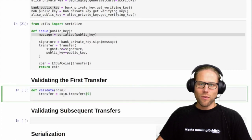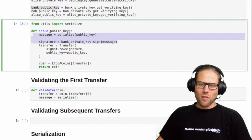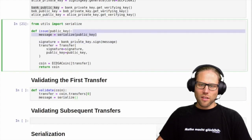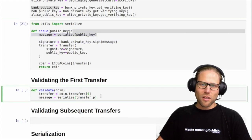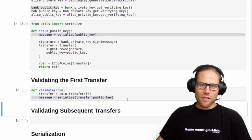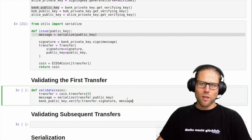We use the first transfer of this coin, indexed by zero, and we need to create a message for which the signature was in the coin. We use the public key of the transfer serialized in this message, and then we use the bank's public key to verify the signature of the transfer together with the message that we just constructed.